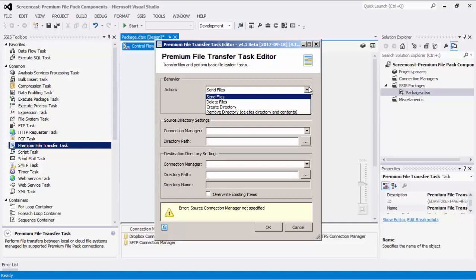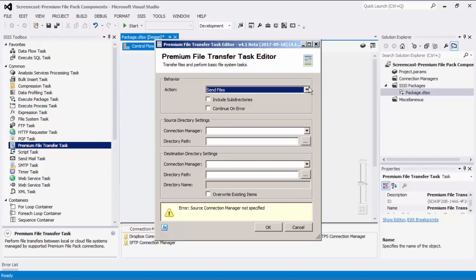Depending on which action you select, the next two areas for Source Directory and Destination Directory settings will vary. Checking the Continue on Error option will allow the component to continue processing the remaining items when an error occurs; when an error occurs, the task will report a warning message with some details that should surface in your SSIS report.